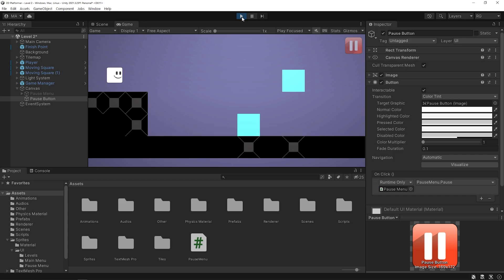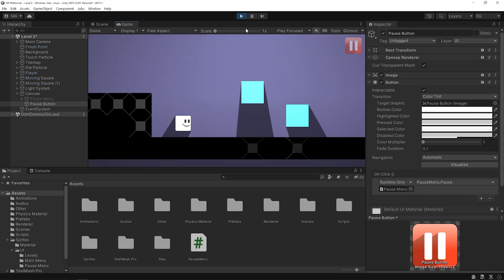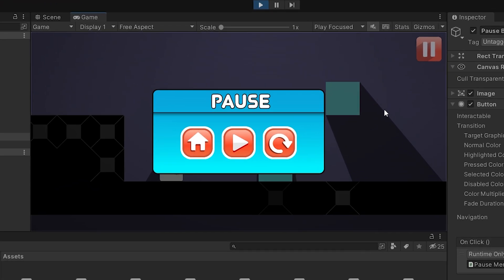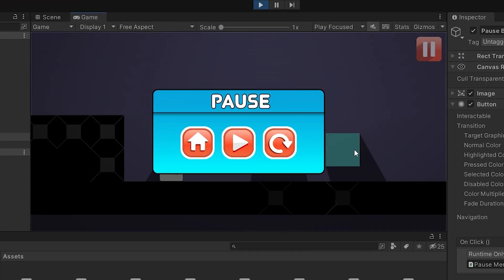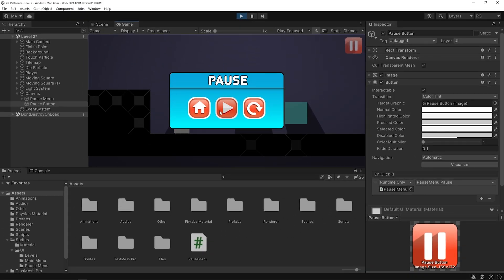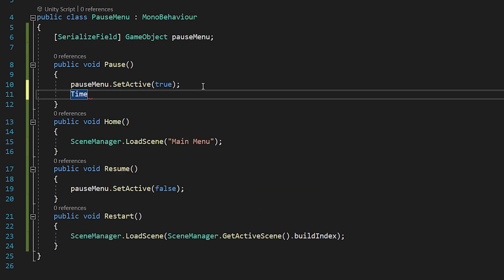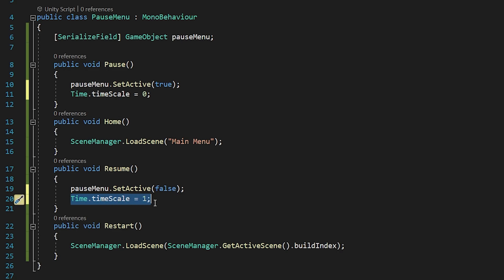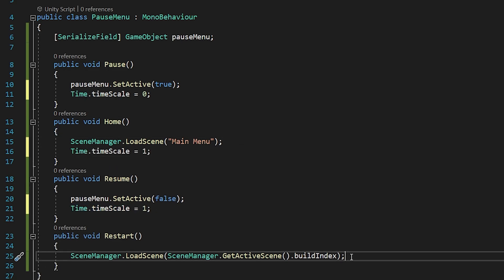Start the game again. As you can see, when I press the pause button, the pause menu opened, but the game is still ongoing. I want the game to stop completely. I will freeze time when the pause menu is opened. Set the time.timescale to 0 when the pause button is clicked, and when the resume button is clicked, set the time.timescale to 1 again. When the home and restart buttons are pressed as well. Save the script and go back to Unity.